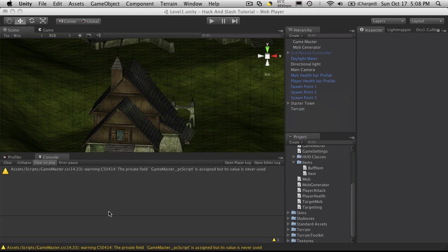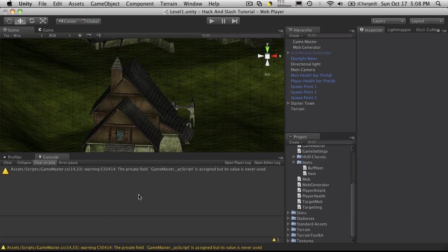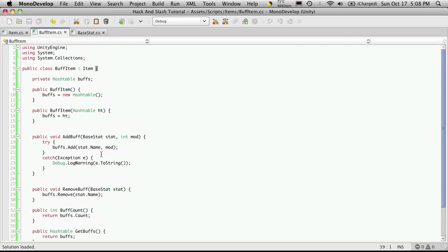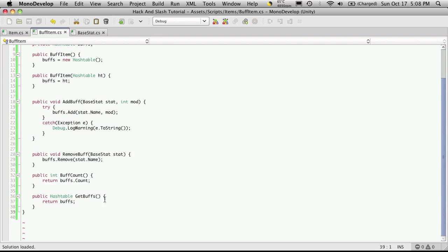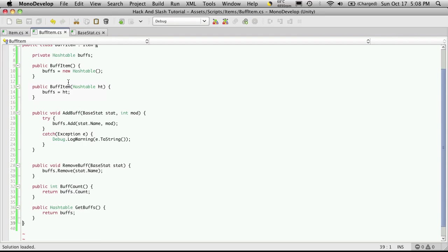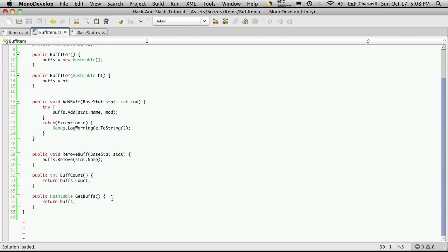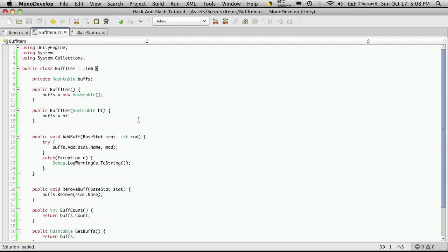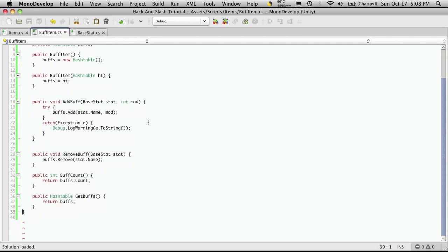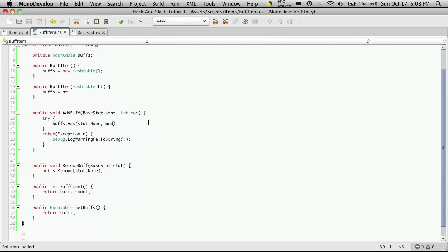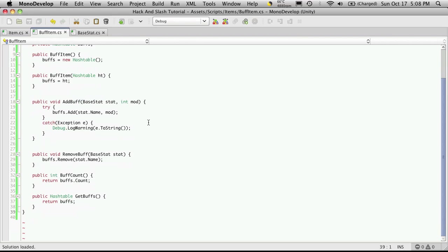I'm just going to check unity, see if there's any errors. Nothing there. And that should be a good outline for what we want. Like I said, we may want to come back and refactor this. Now that I'm looking at it, I'm thinking that maybe we should have used a list instead of a hash table, but it's all part of the fun. But anyway, I'll see you in the next video.